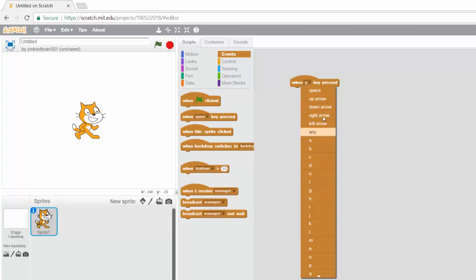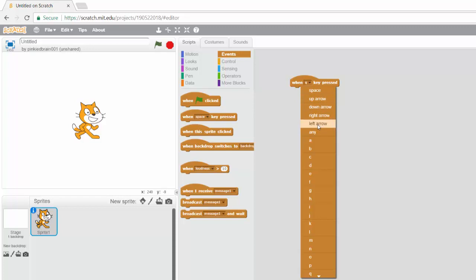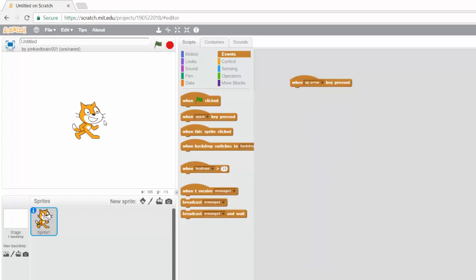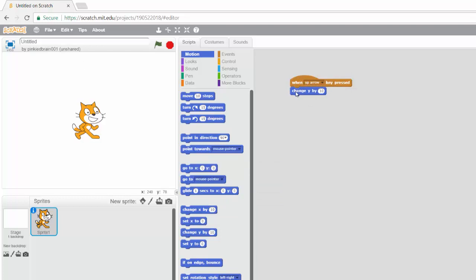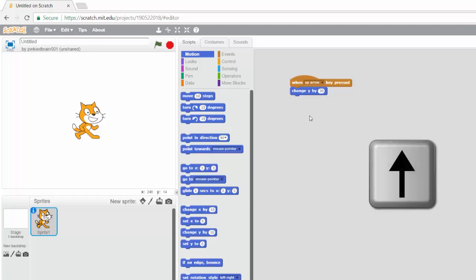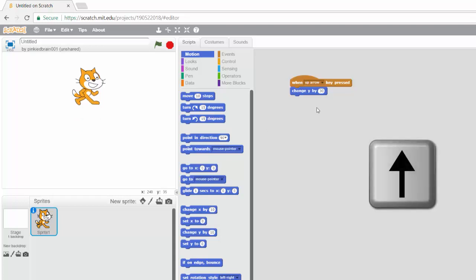Now a lot of times you're going to use the arrow keys. So up arrow, down arrow, right arrow, left arrow. So let's say when the up arrow key is pressed, then we want the Scratch cat to go up. So that means we're going to change, remember if you want to go up or down, that's your Y. So let's say we change the Y. Let's say change Y by 10 or let's increase it to say 30. So now when I press the up arrow key, as you can see the cat is going up.